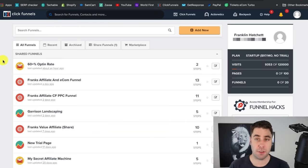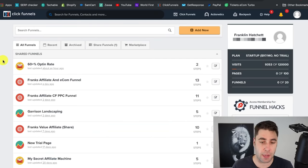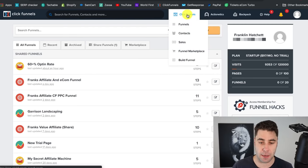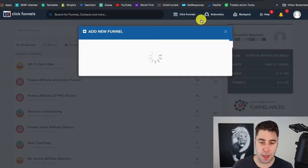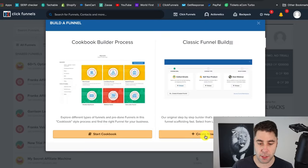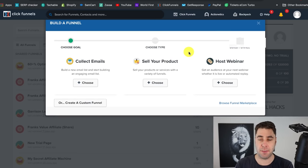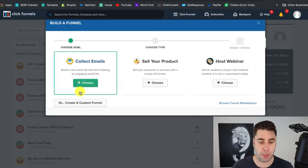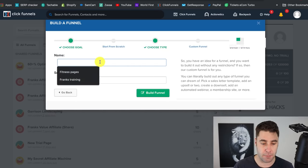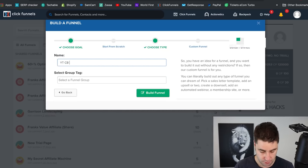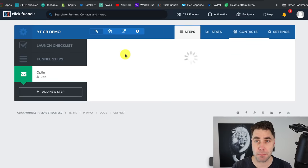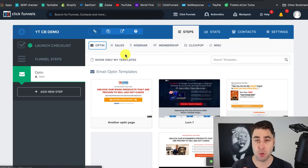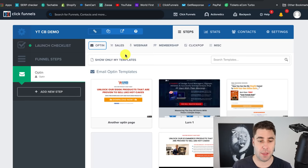Let's go back to ClickFunnels — hopefully you're signed in, or you can use another program if you like. I'm going to click 'Add,' go to 'Build a Funnel,' and create a new funnel. I'll name this 'YouTube CB Demo.' This is a demo funnel you can download. The first thing we need to do is create what we call an opt-in page or a lead magnet, where we collect someone's email so we can promote more products to them.